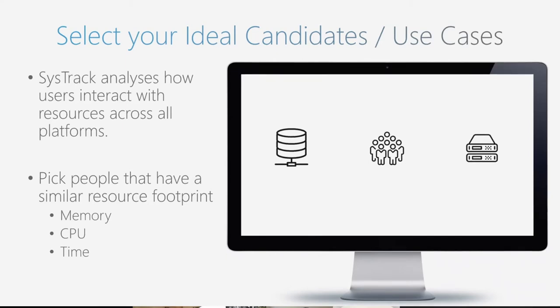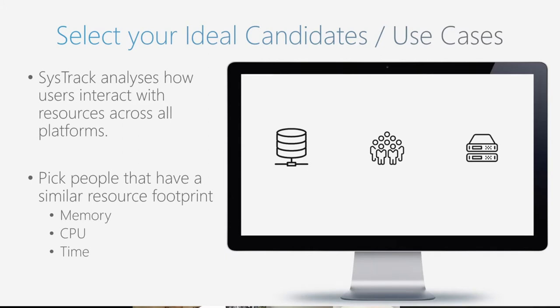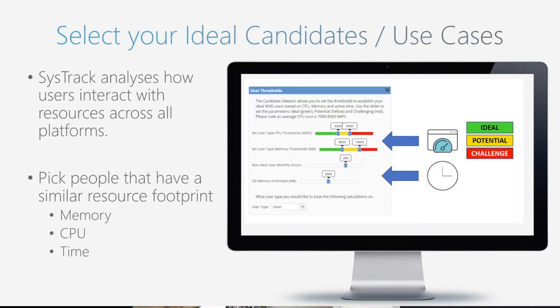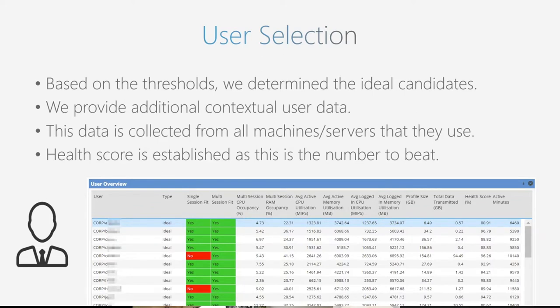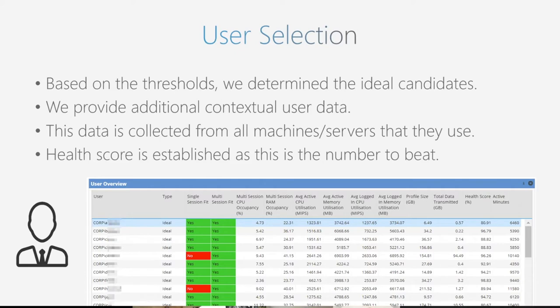The more and more projects we were starting to get engaged with, the conversation got changed. The conversations weren't necessarily how many users can I fit on this, it was more about how much is it going to cost me. For those who don't know, Lakeside is the company, SysTrack is the solution. We specialize in digital employee experience. We monitor how individuals utilize resources today and quantify the health of those environments.